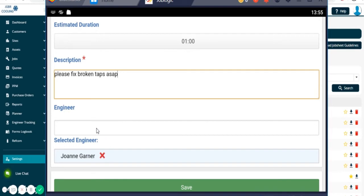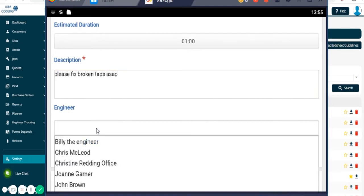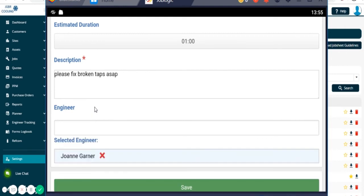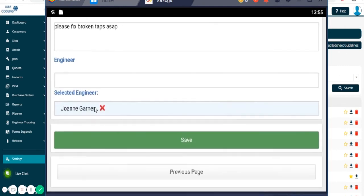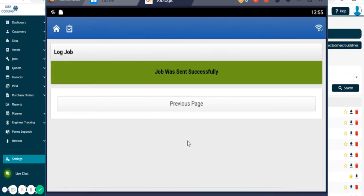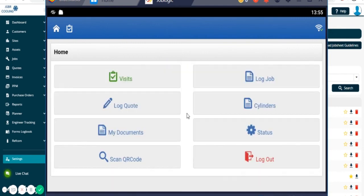Once we save that job, if we've allocated it to ourselves, it would just come through like any other job does and we'll get notification saying you've been allocated a new visit.